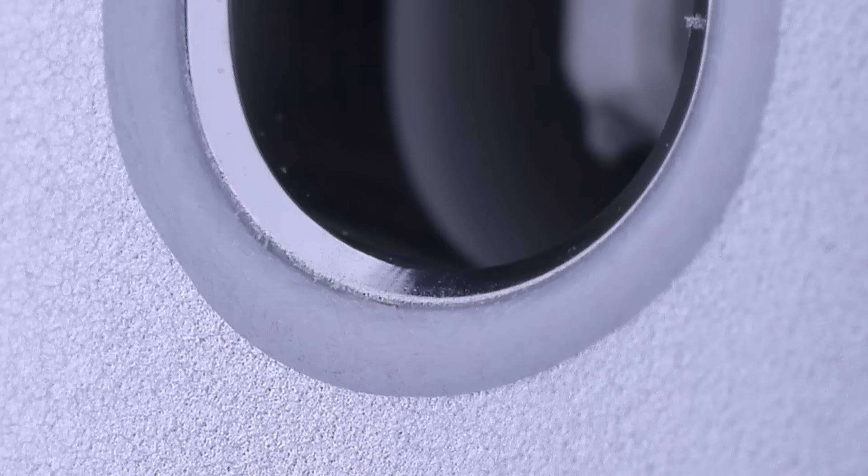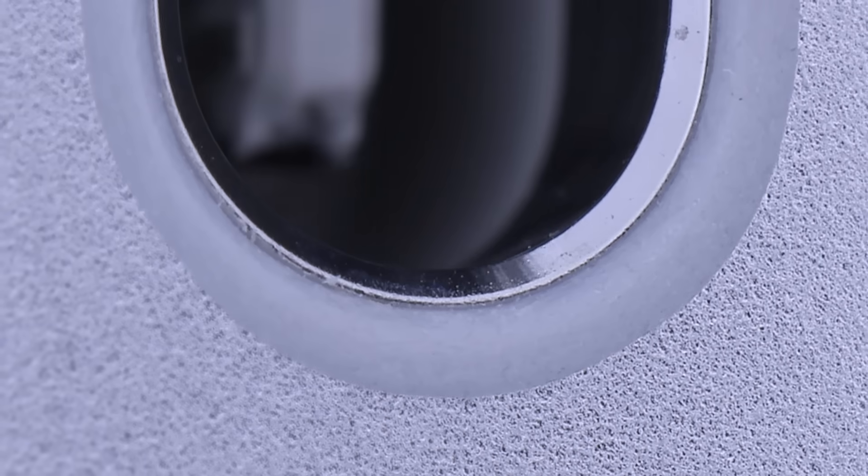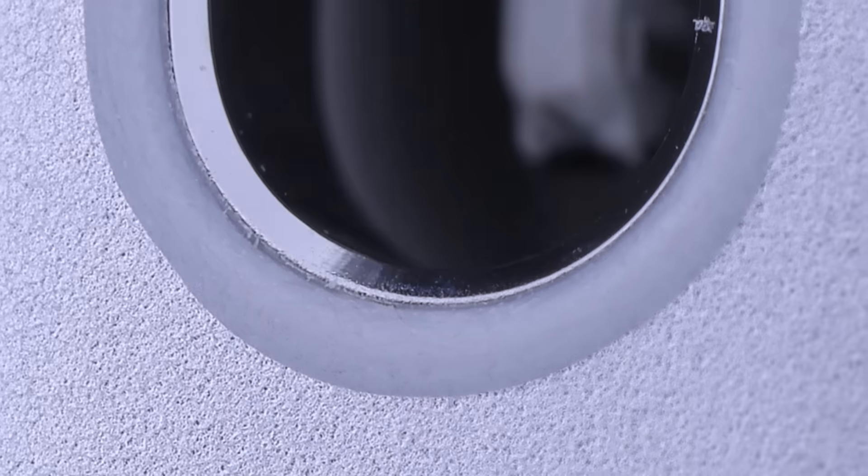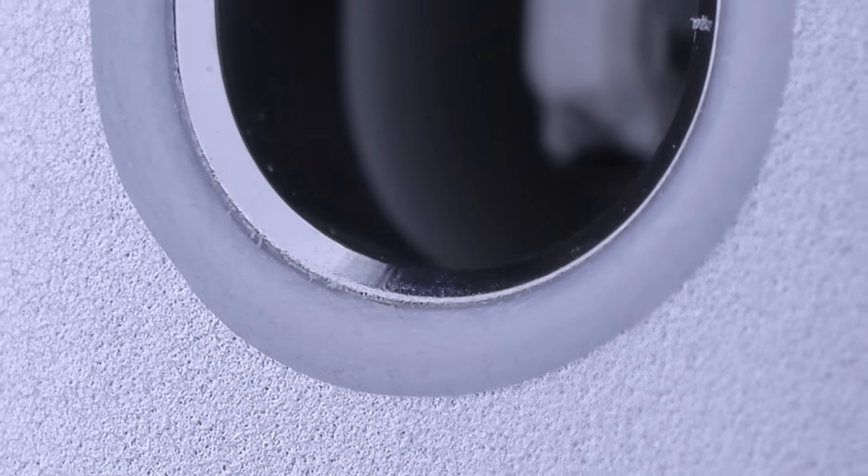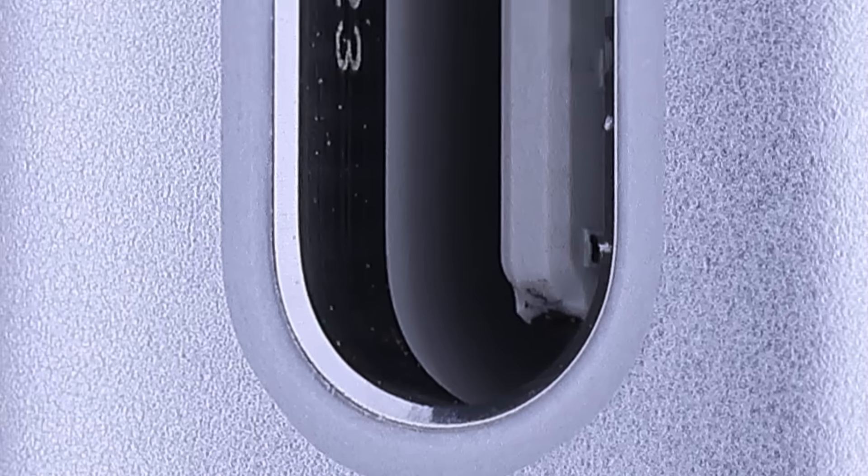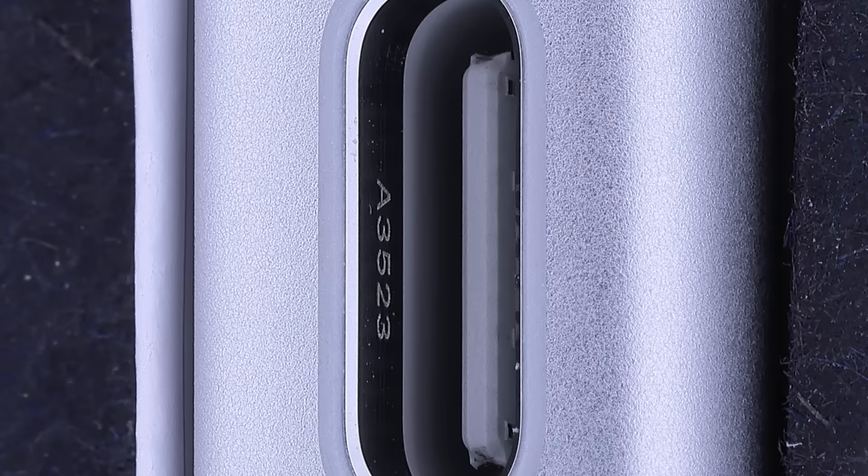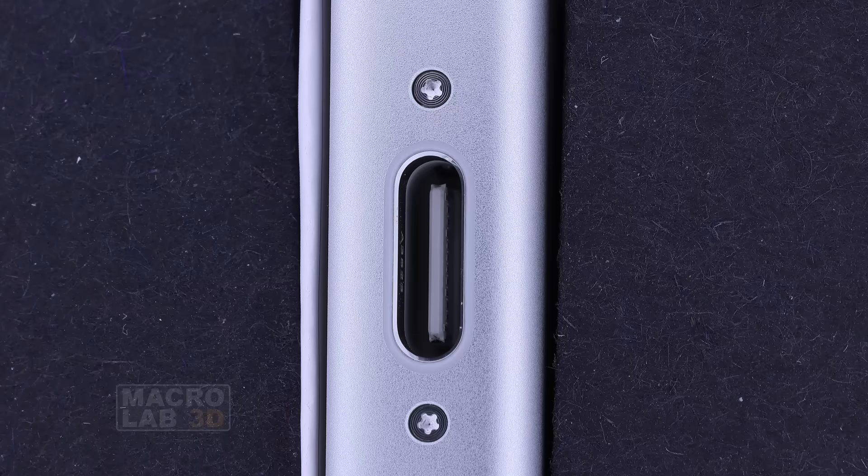The USB-C port. A mesmerizing perfect fit of steel, plastic, and aluminum. Laser engraved with its part number inside.